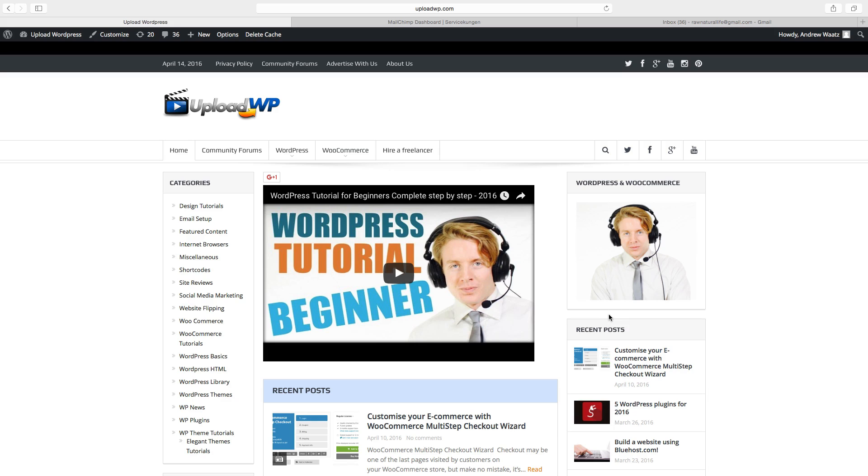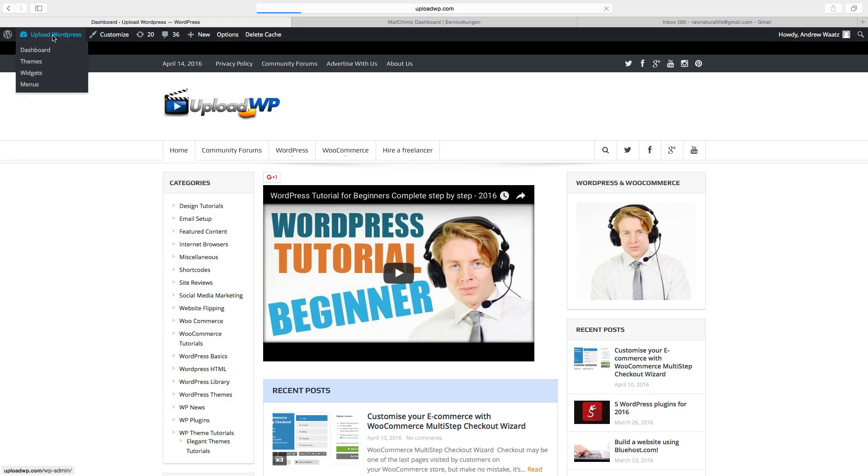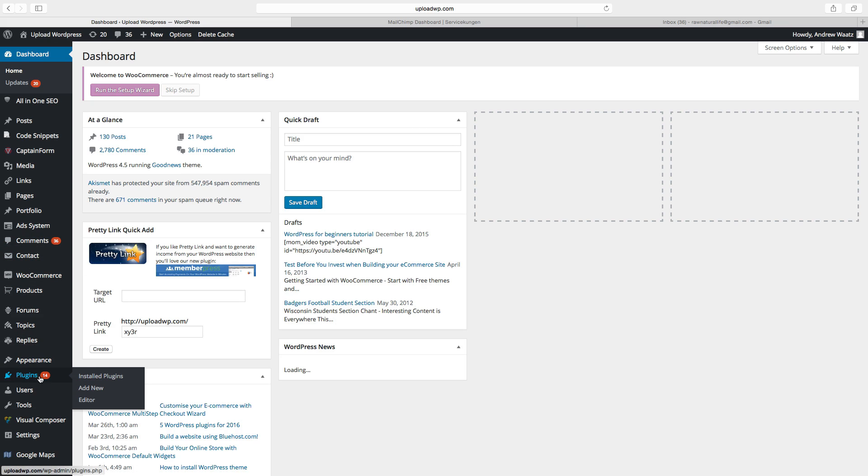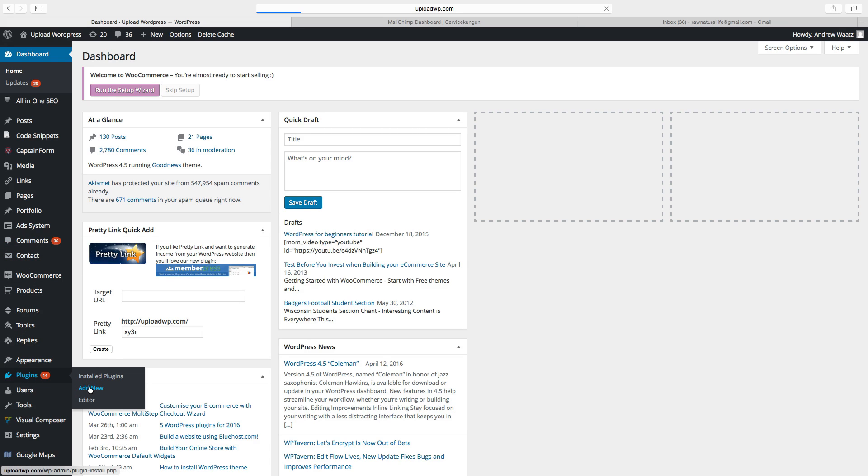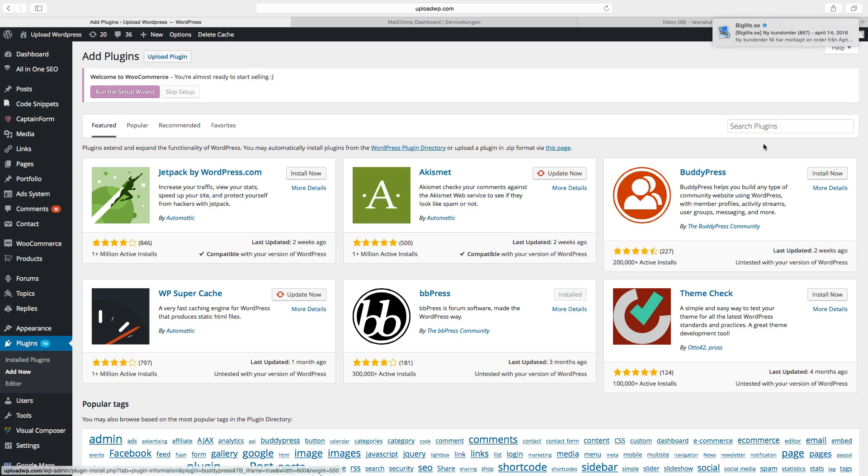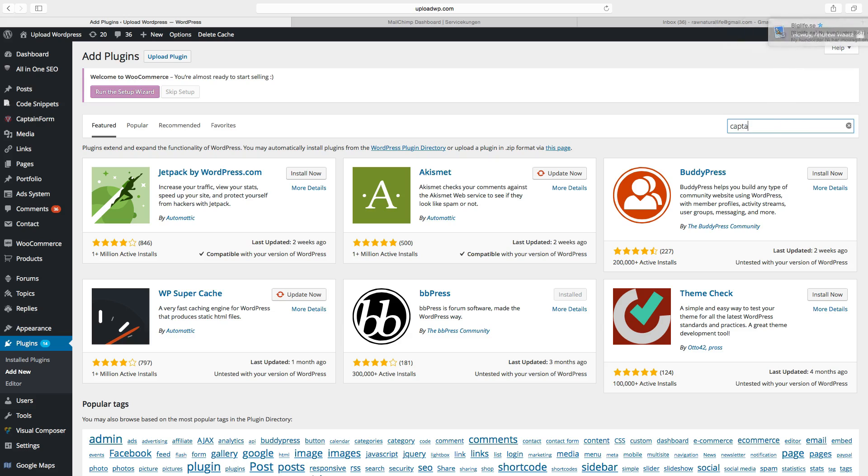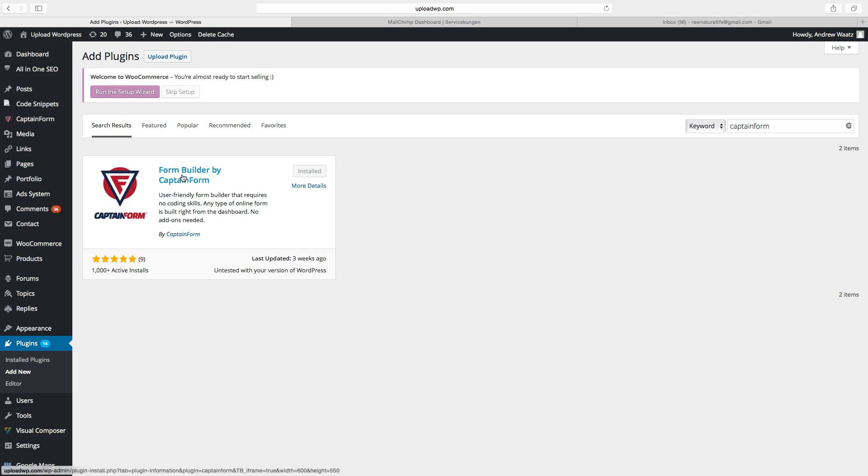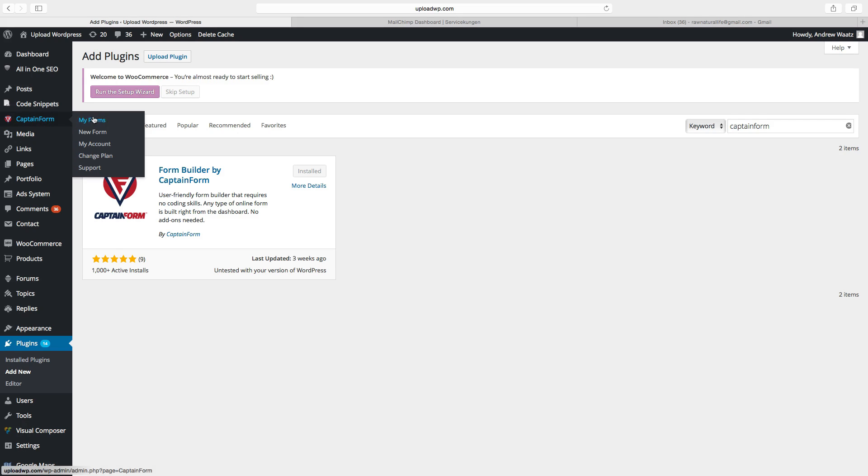So to do this, if you don't have it, you just go to your dashboard, go down to plugins, click on add new, search for CaptainForm and just install this one. I have already installed this and after you have installed it just click on activate and then we go to CaptainForm, click on my forms.